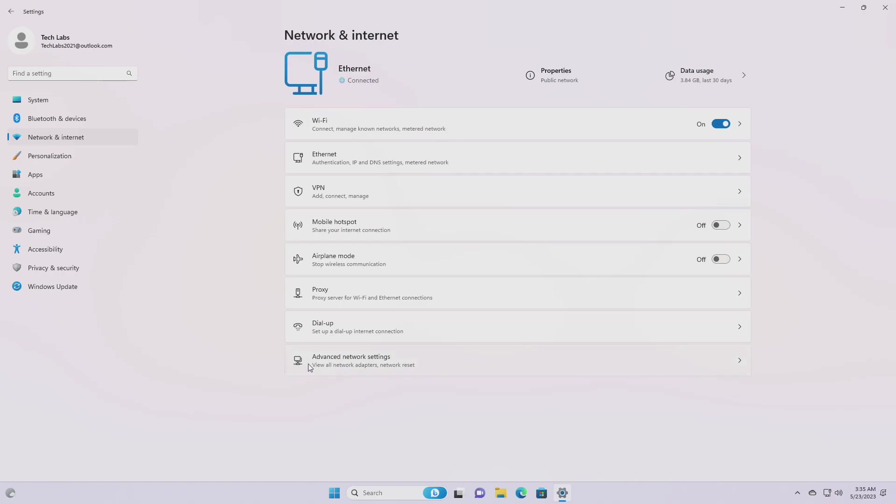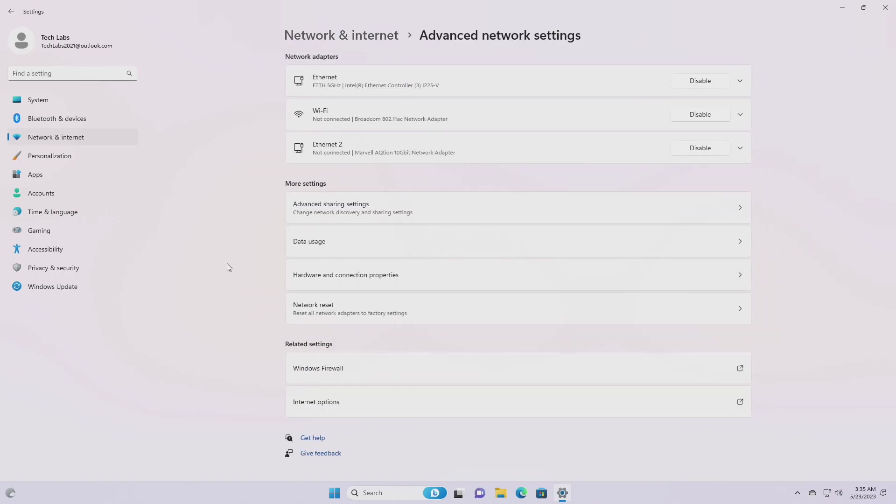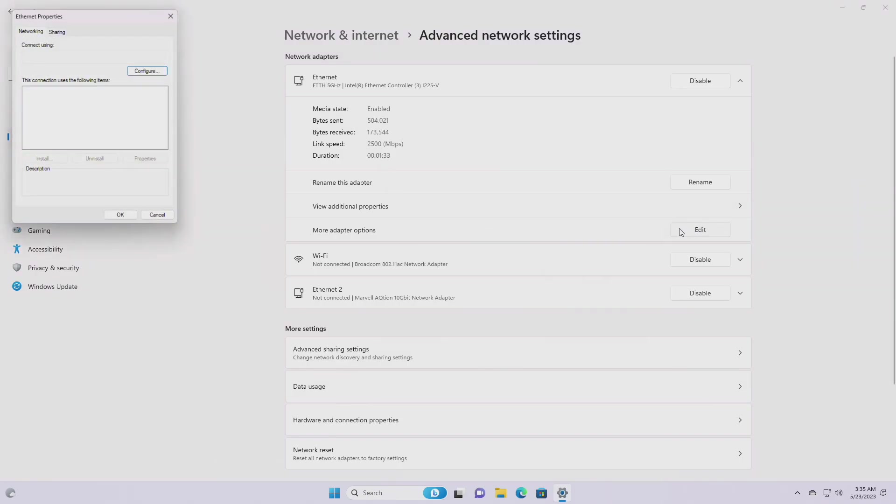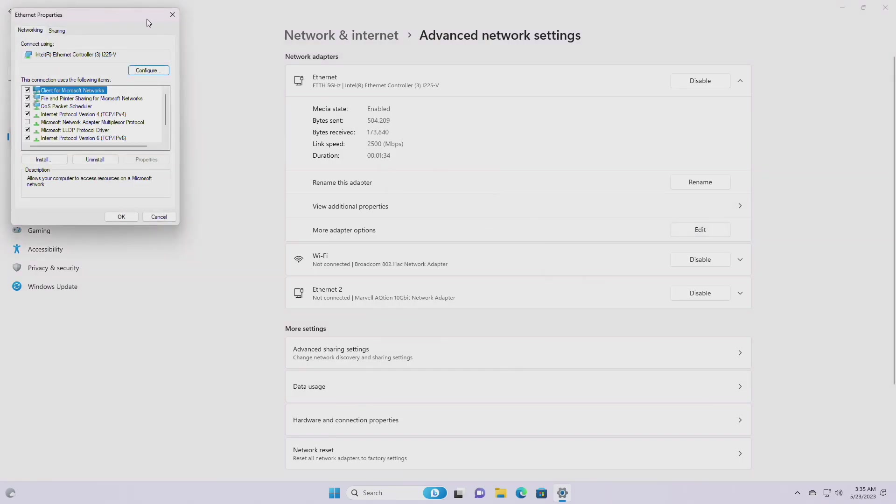For settings, added links to advanced properties for network adapters and internet properties under settings, network and internet, advanced network settings.